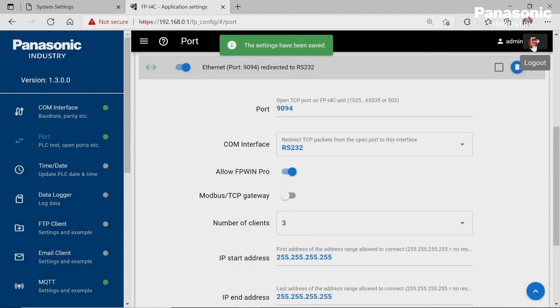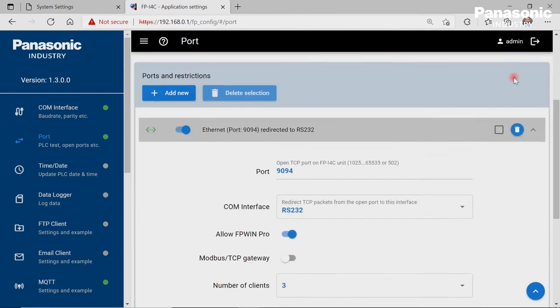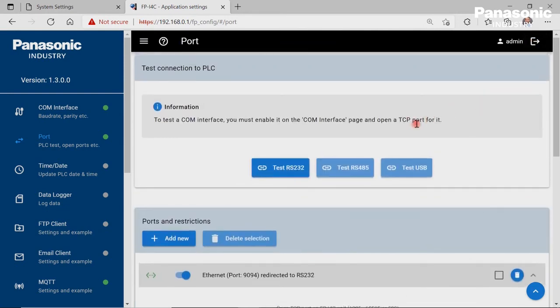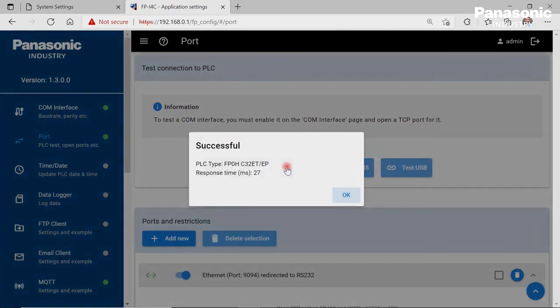After that we make a check if we can reach the connected PLC by our FPI4C unit. To do so, we click on the Test RS232 button. We get a feedback as shown when the wiring and configuration settings are OK.